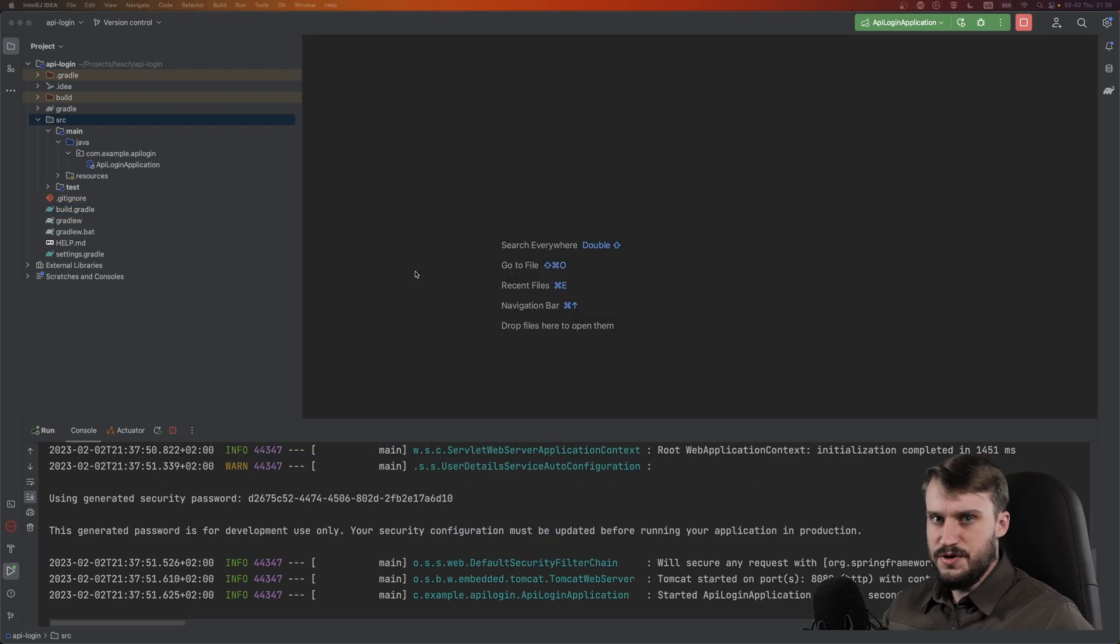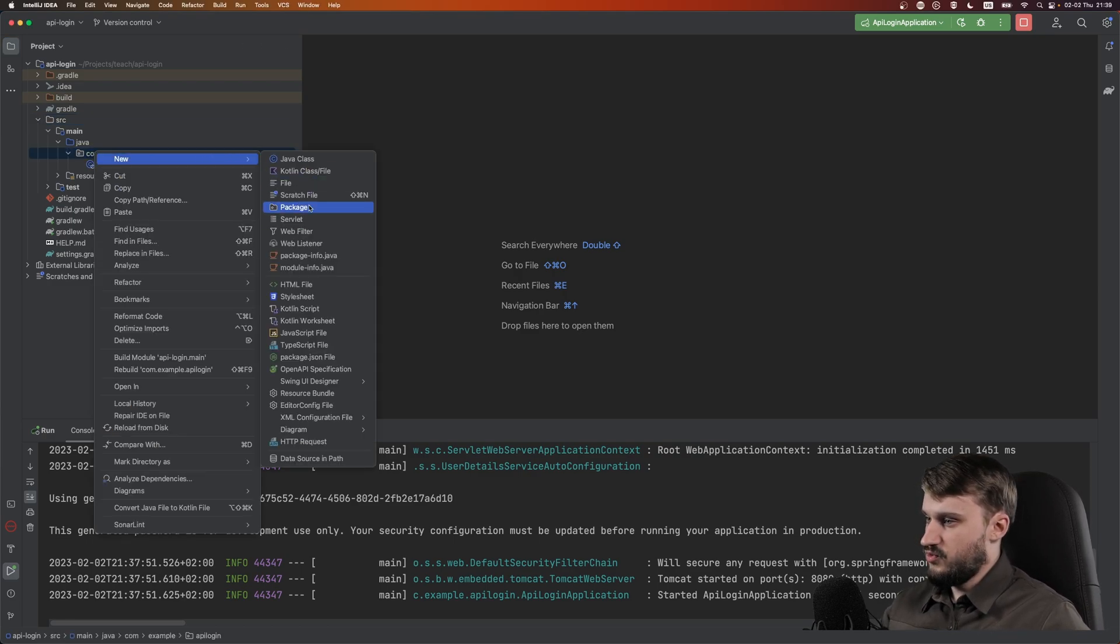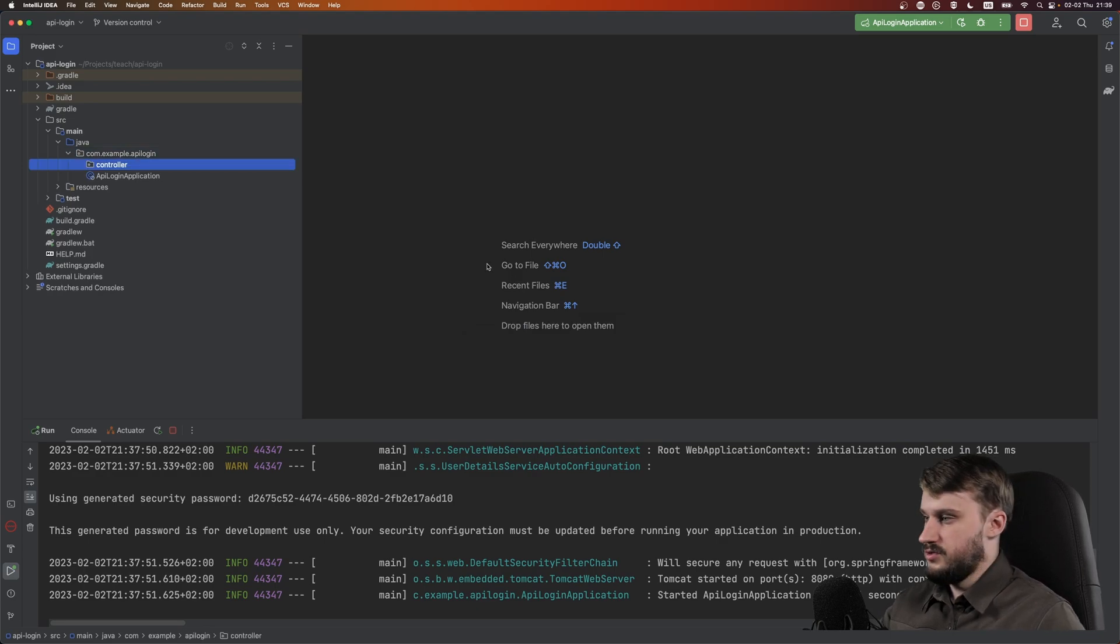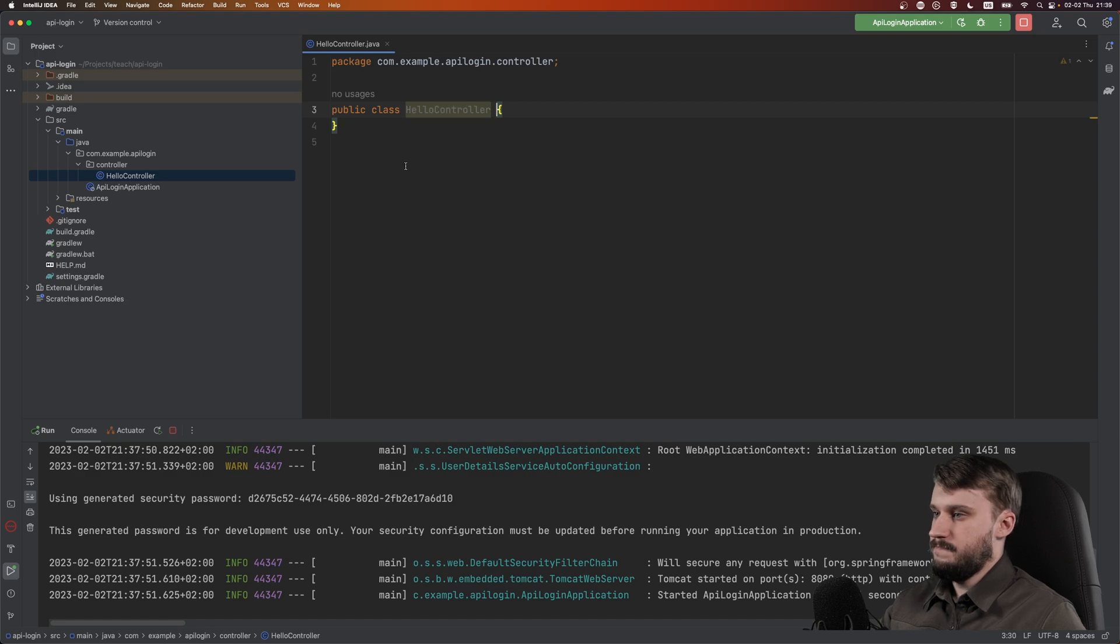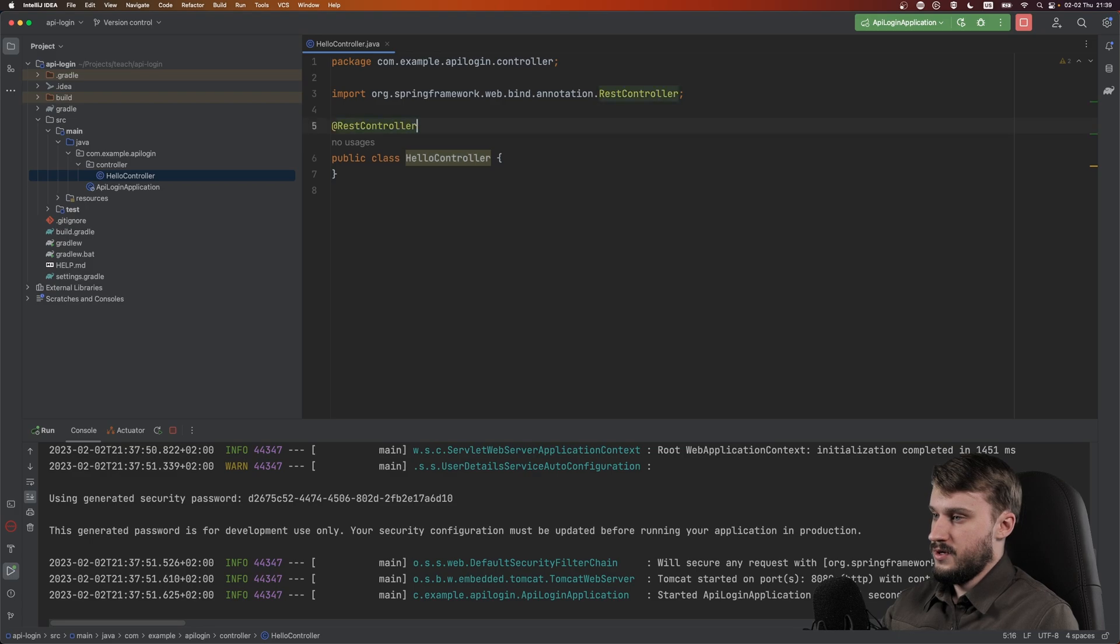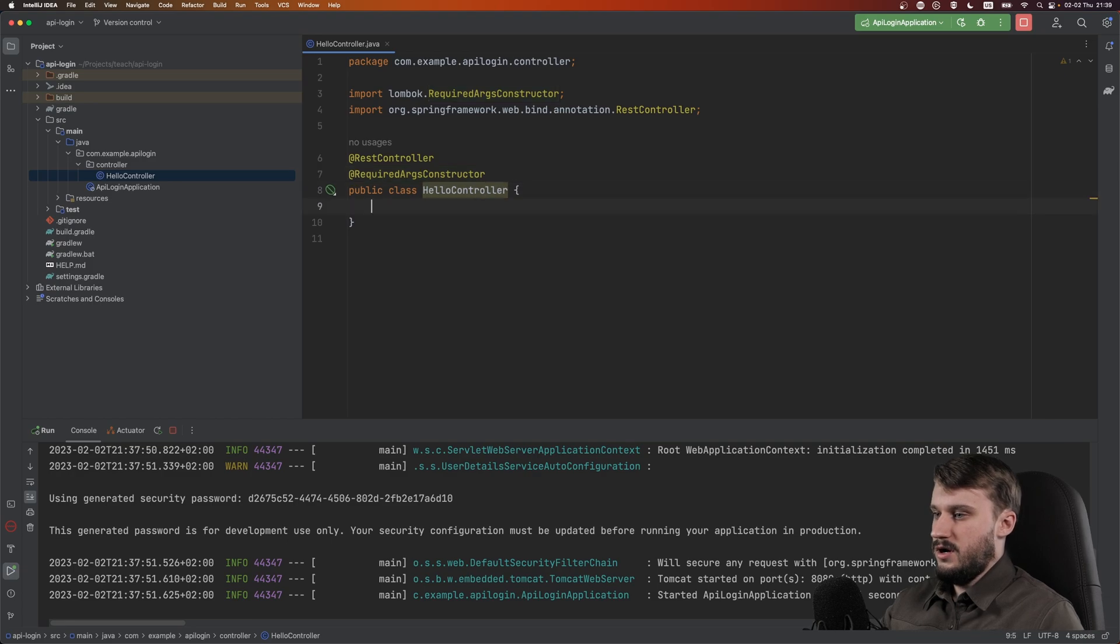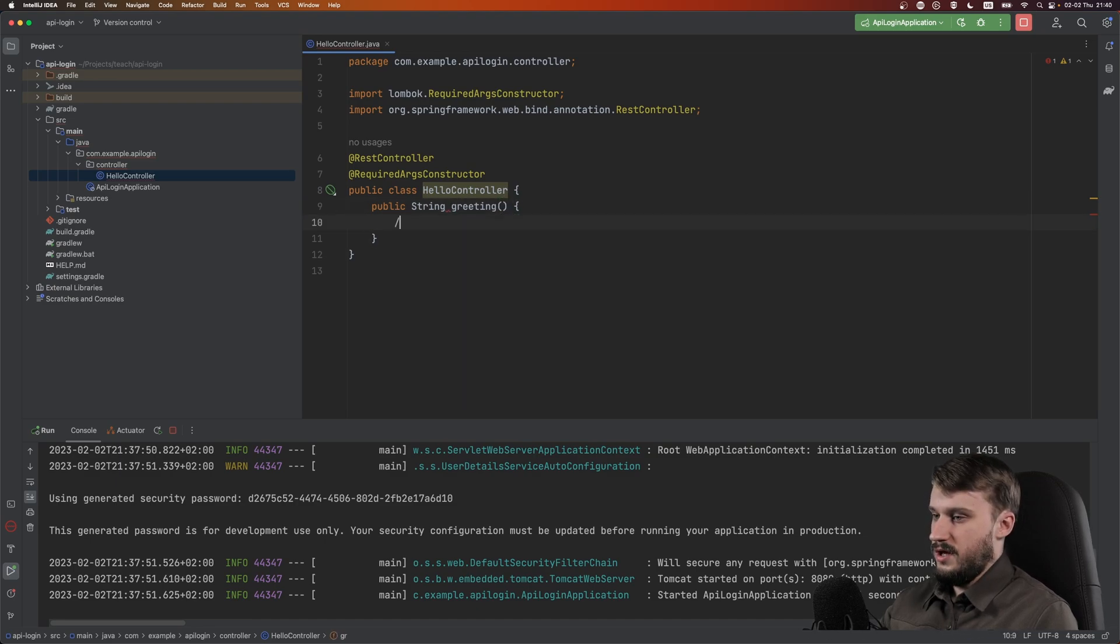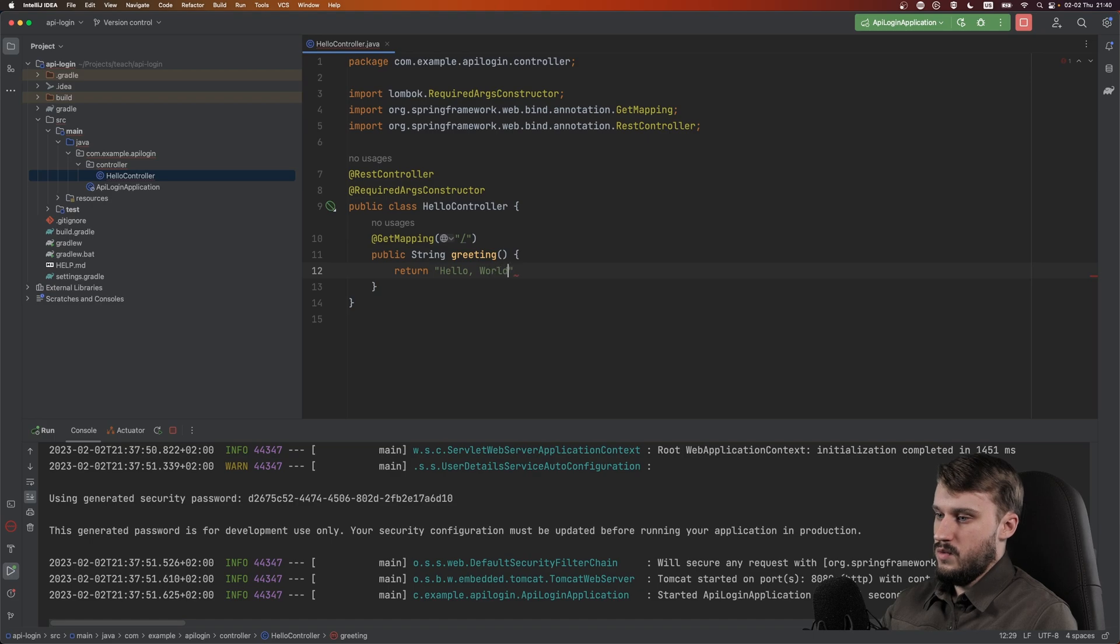As our first step, let's make a simple controller. Right click on the root package and create a controller package, then create a HelloController. Mark this as a REST controller and give it a required args constructor. Let's do a public string greeting with a root GET mapping and return hello world.